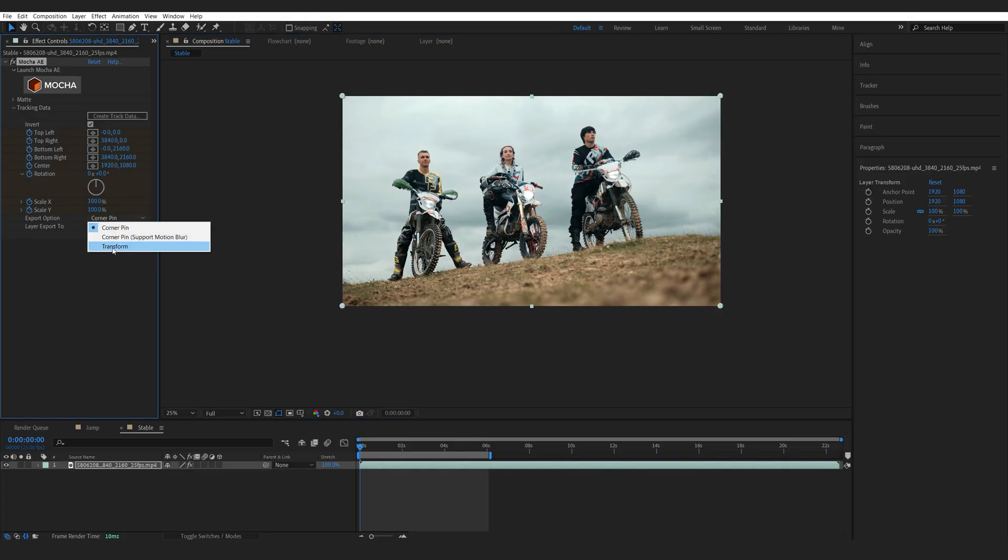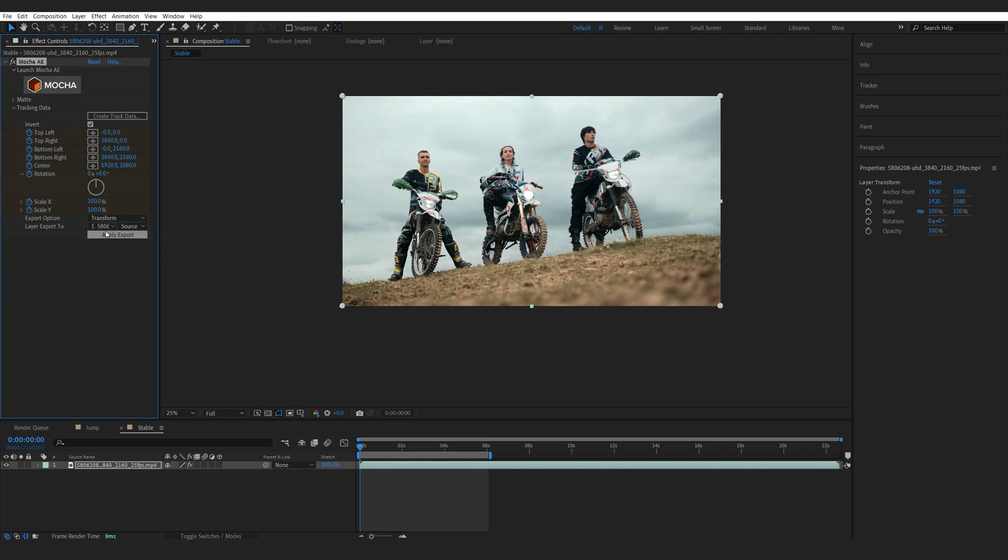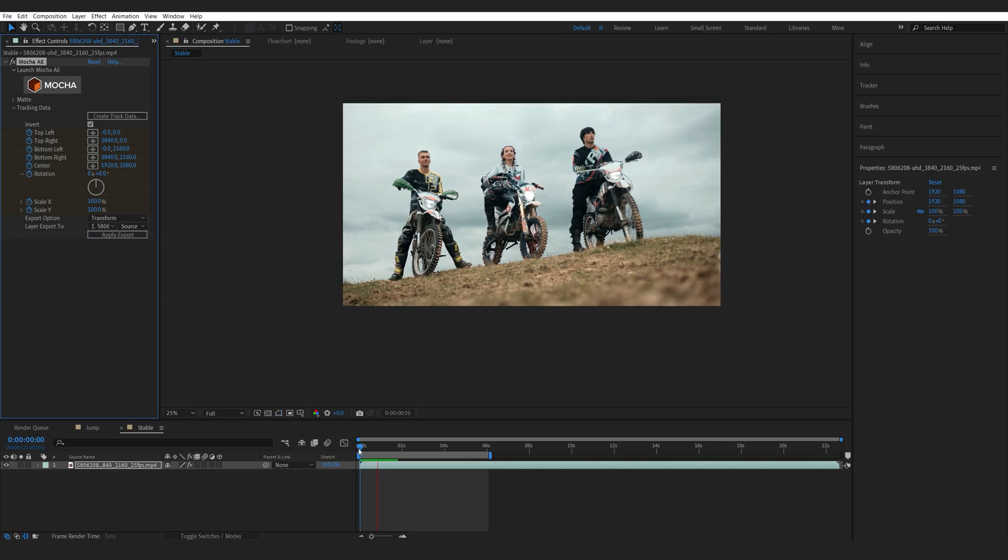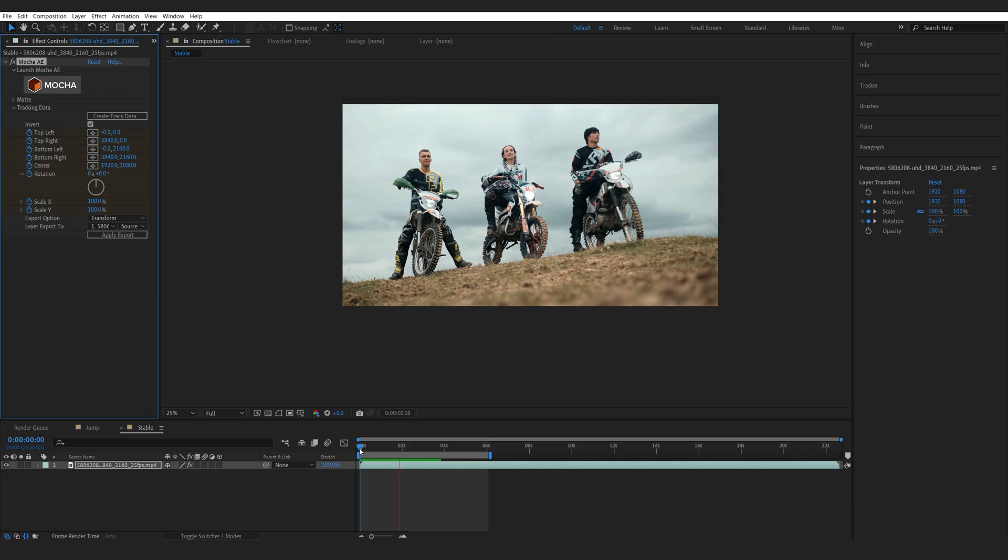So, invert, transform and select my clip. Hit apply. And once we play it back, you can see that the shot has stabilized.